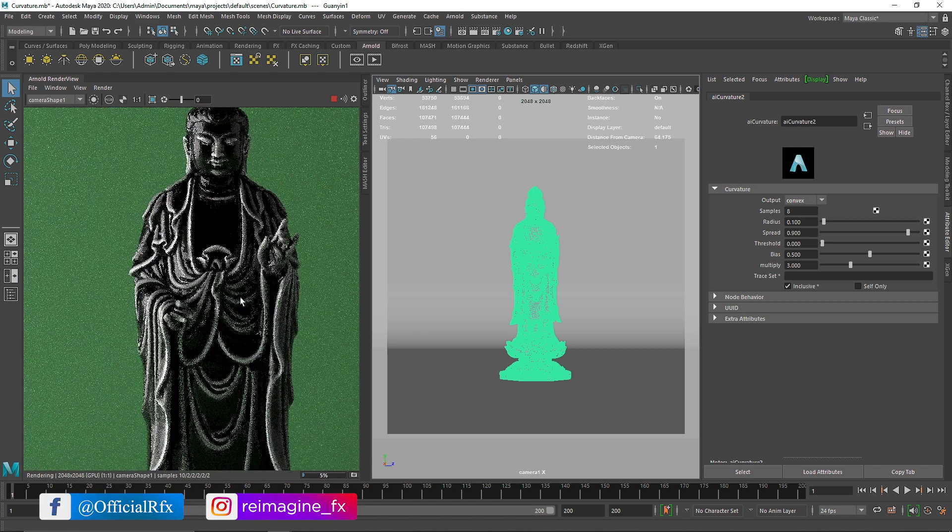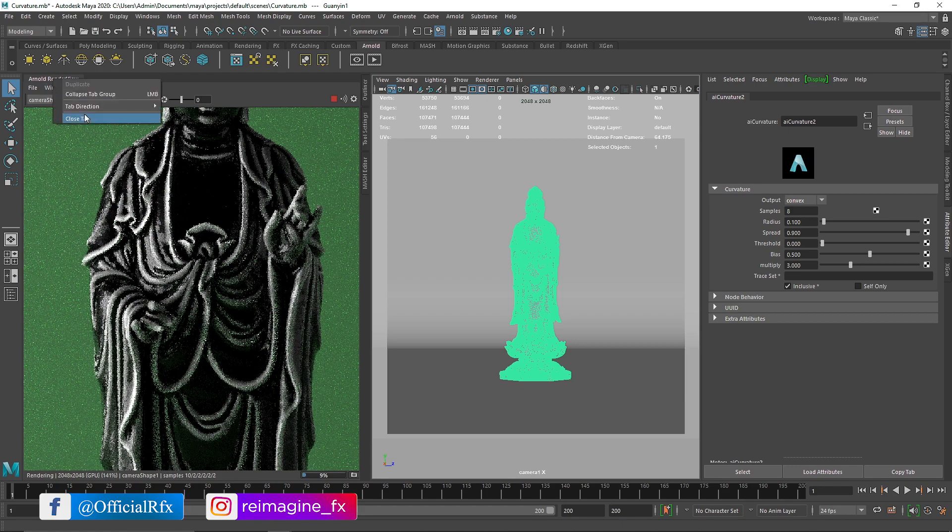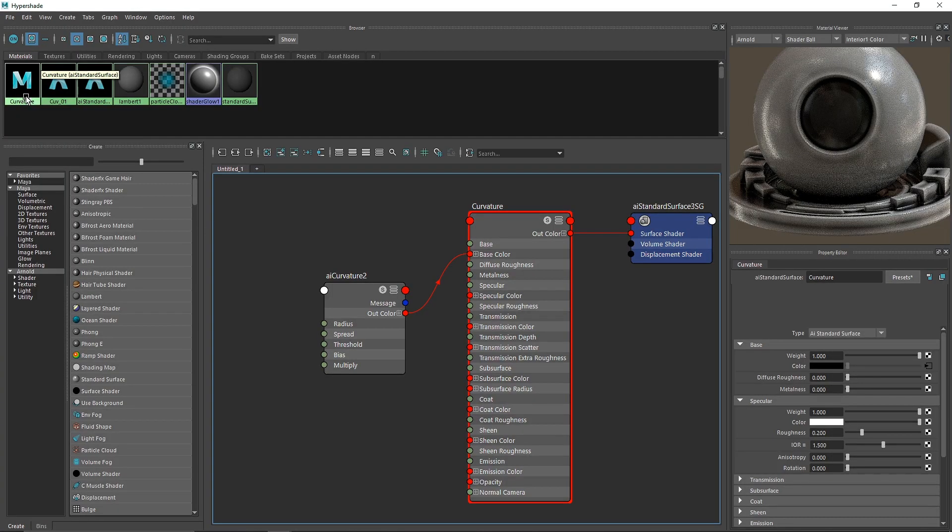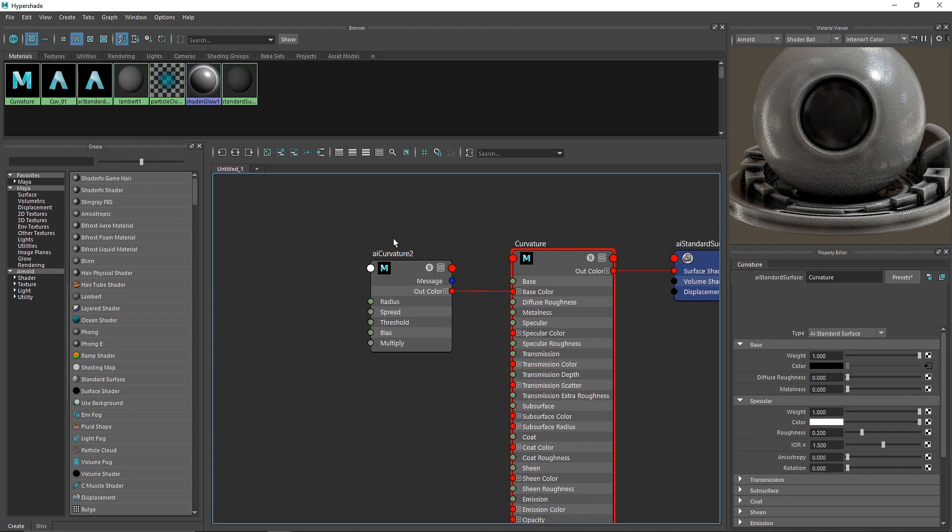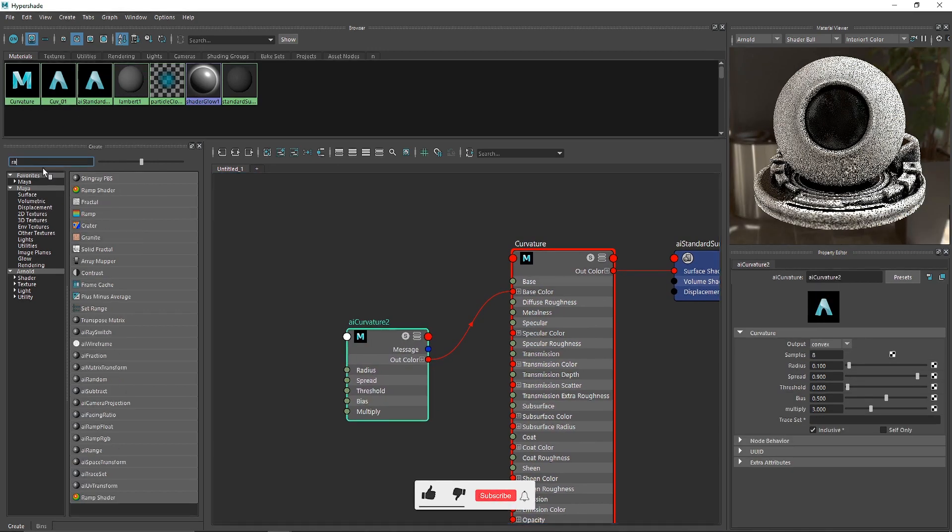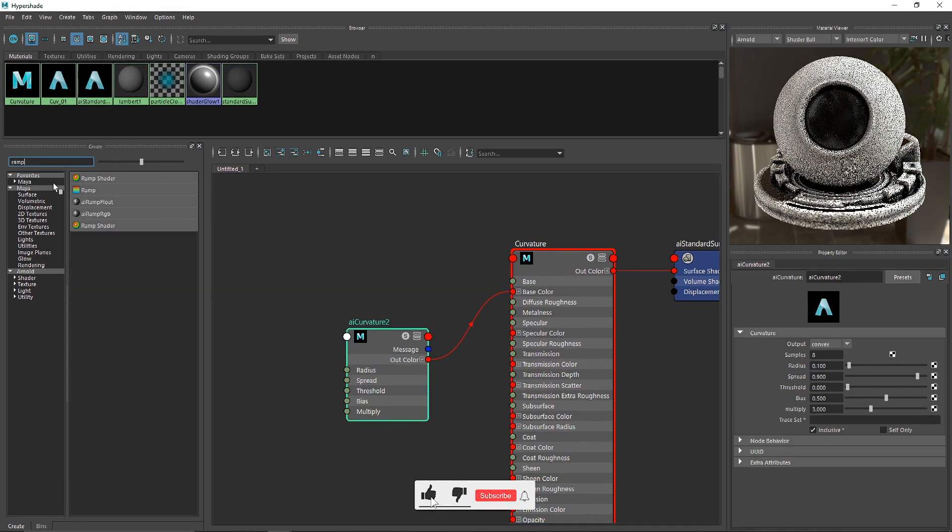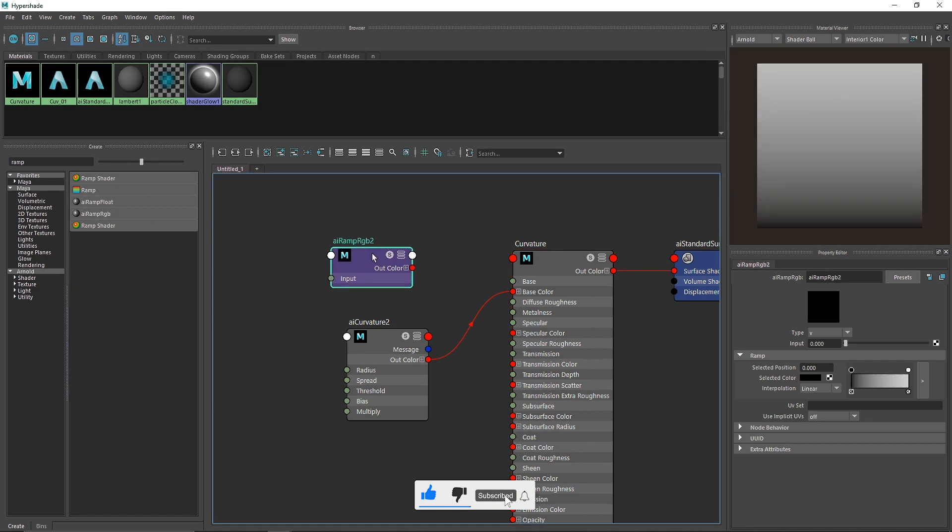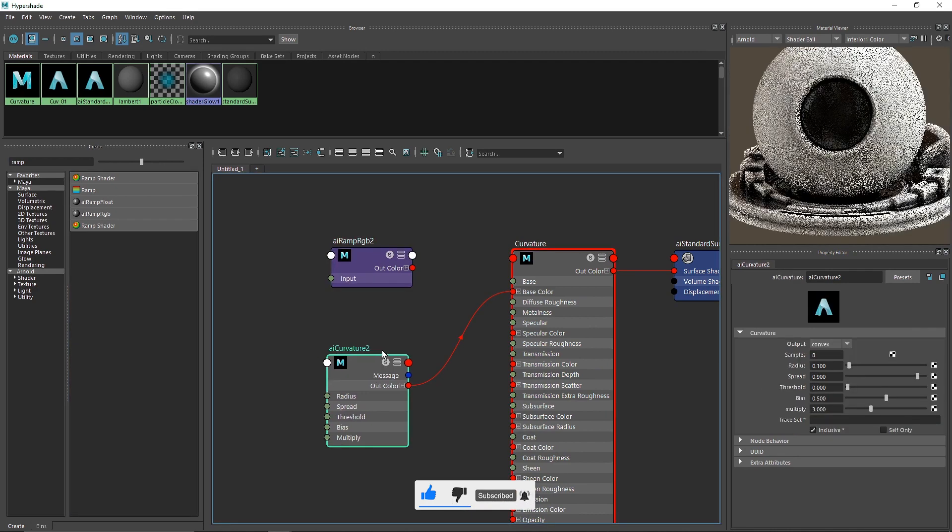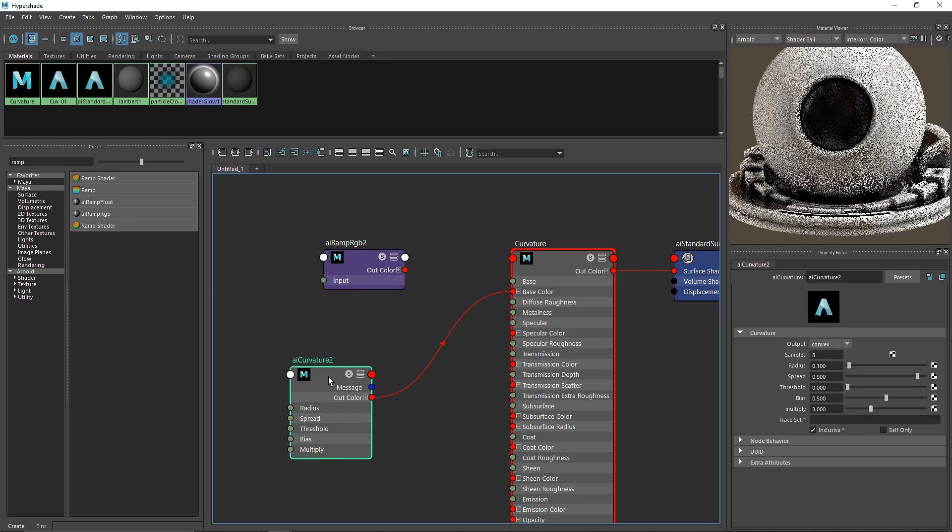Adding color to curvature is easy. There are multiple ways but we'll go the simpler route. Let's take a simple ramp RGB. If you don't have RGB ramp, it was introduced in Maya 2020, but you can use the native ramp network shader.